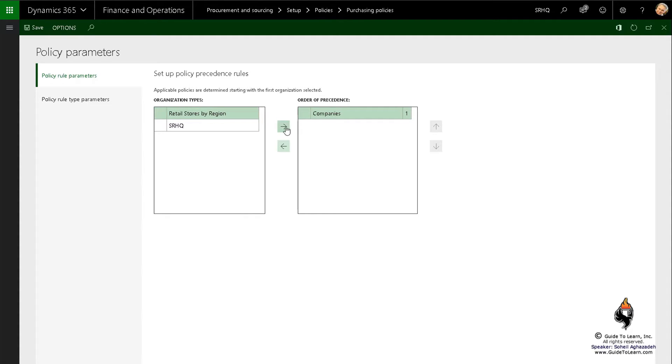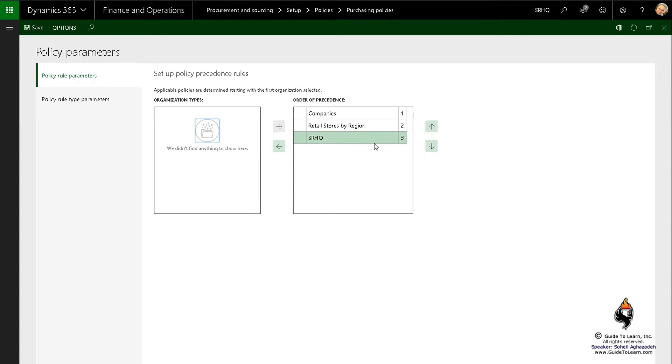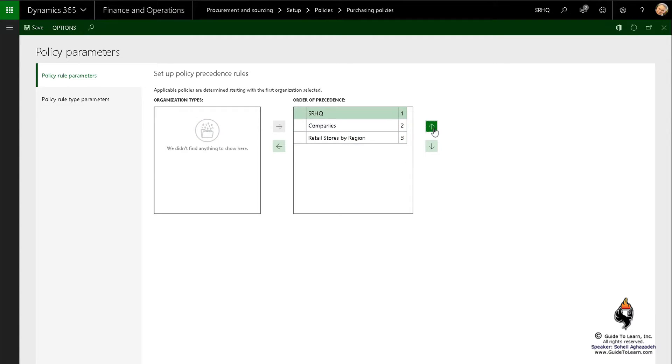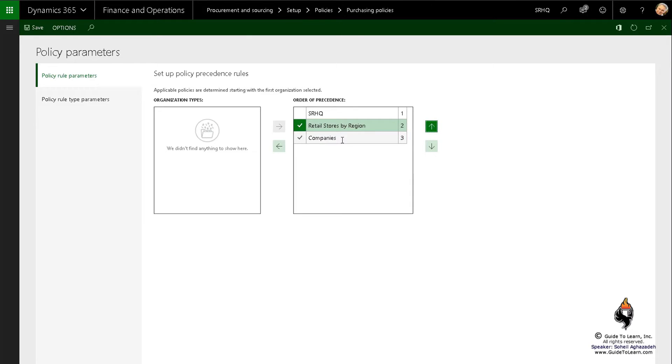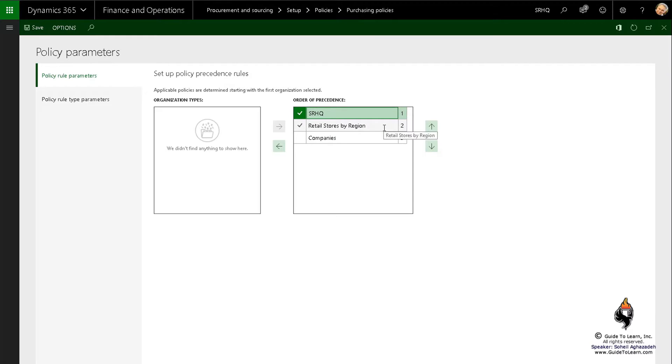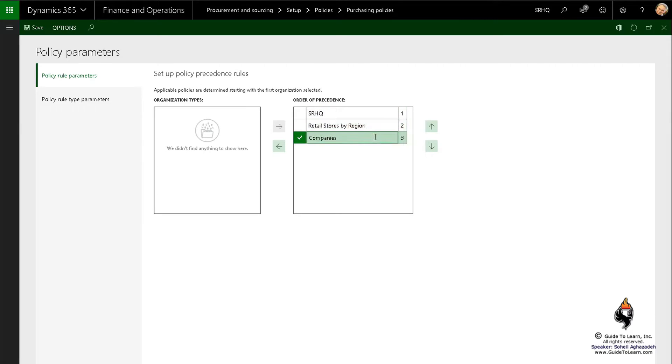And then pretty much you notice that you can have a precedence of order. I would like to make sure SRHQ would be the first rule of the hierarchy to be applied, and perhaps store by region would be the next one, and the company would be the last one. So you take a look at this one first. If it doesn't match or it's not going to be suggested, you can use another one, and so forth. This basically assigns the precedence for all the rules.